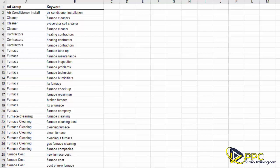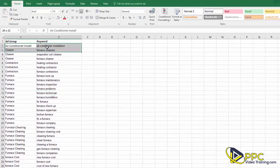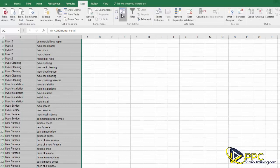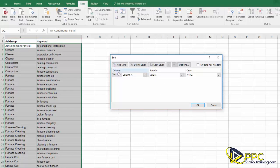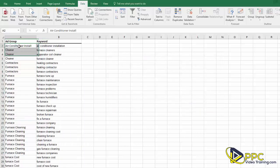Now I want you to highlight both of these columns and in Microsoft Excel go up to Data and click Sort. Sort them by Column A — which is the ad group column — sort by values A to Z. These are already sorted in alphabetical order.